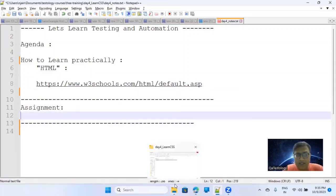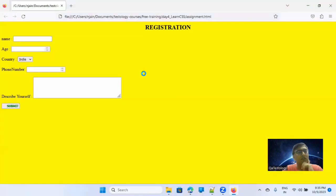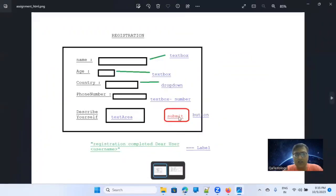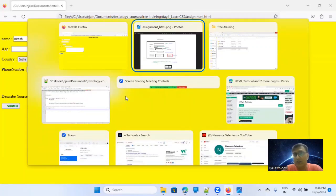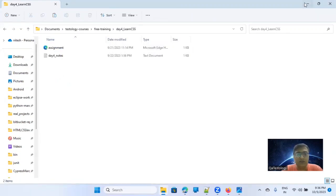If you remember, last time there was one assignment. I'll open it with Firefox. We were doing this thing — the assignment was that somebody would submit their details and it should say 'Registration completed, dear user.' So if I enter 'Nitesh' and click Submit, it's not saying anything — that's a different story. Some people have submitted the assignment; you should do it if you're serious about learning.